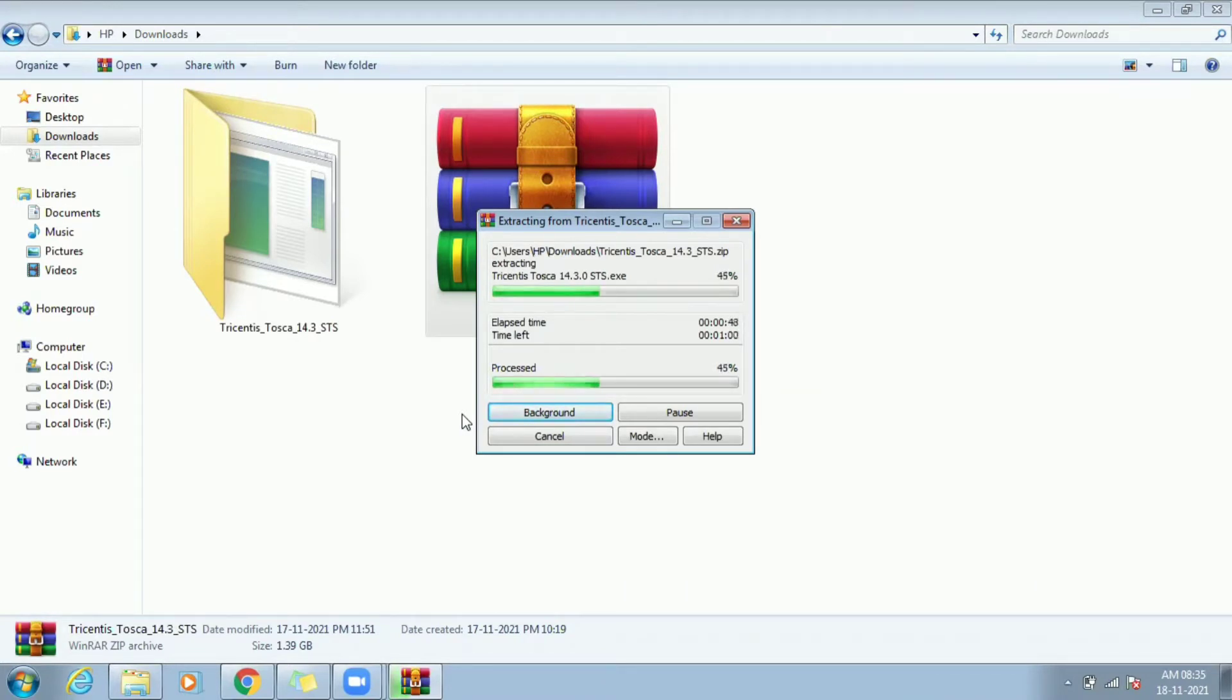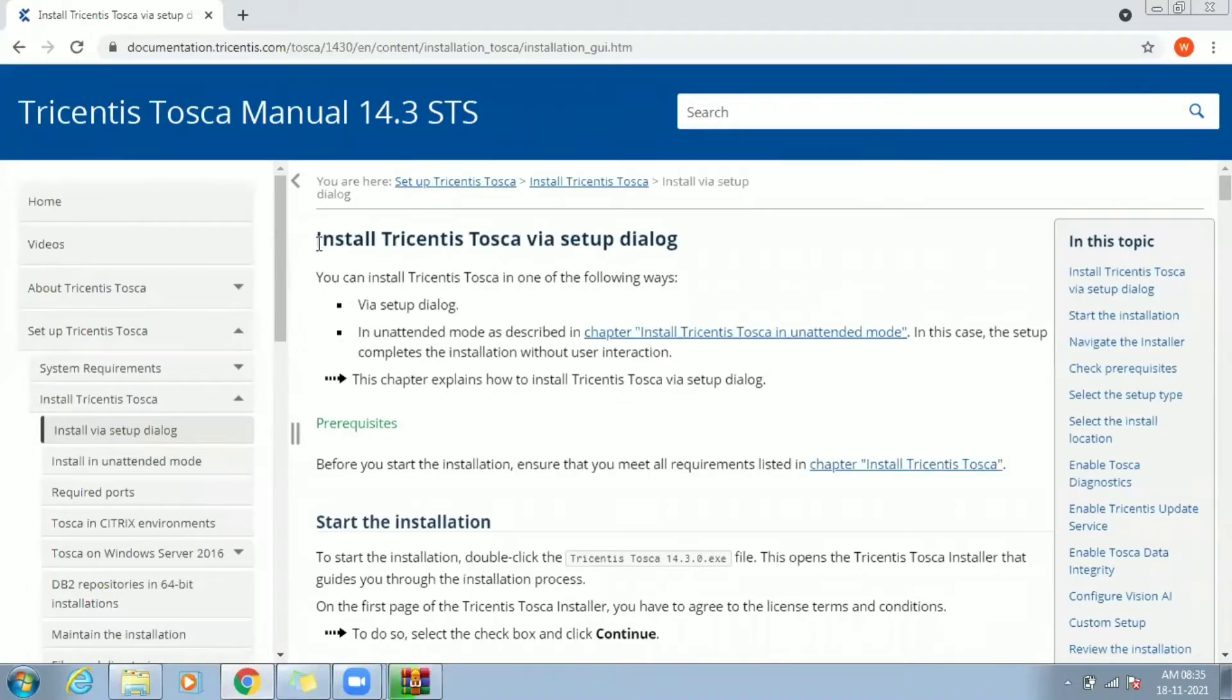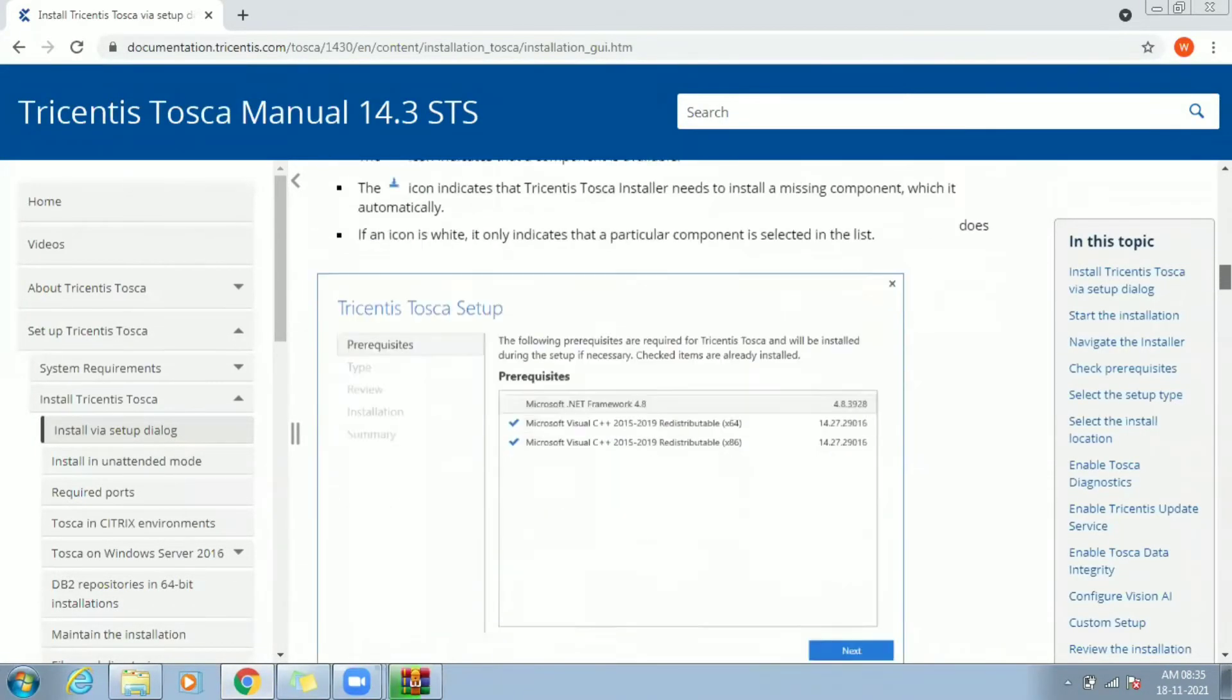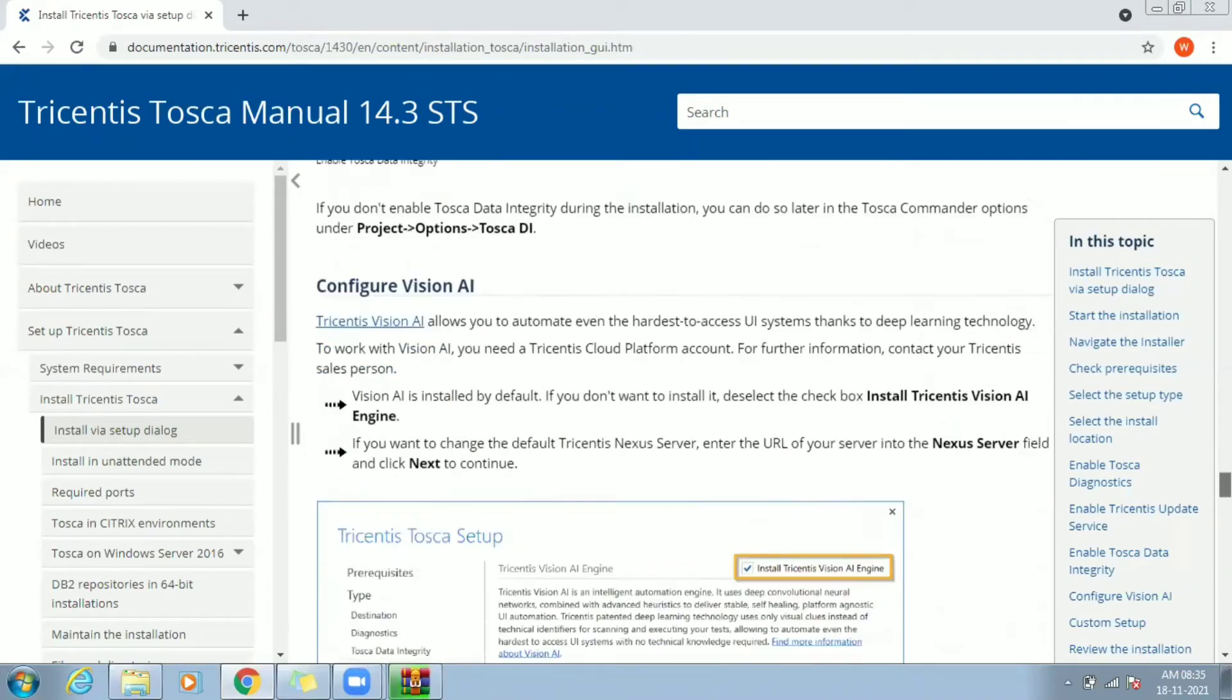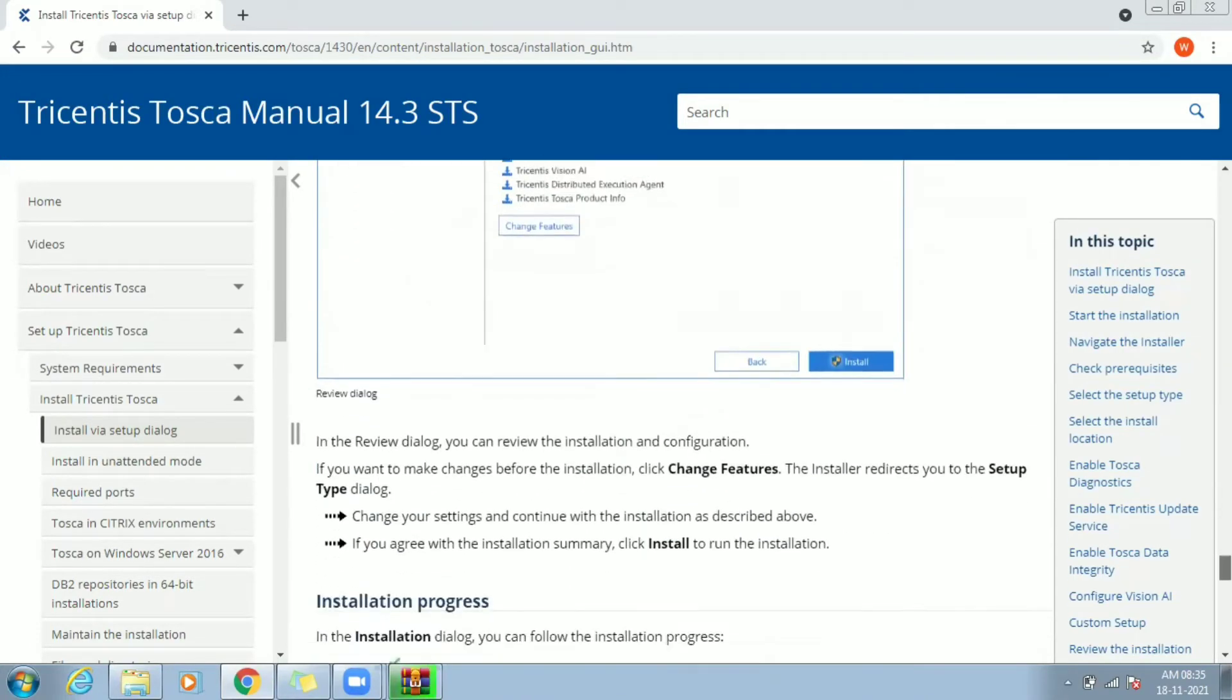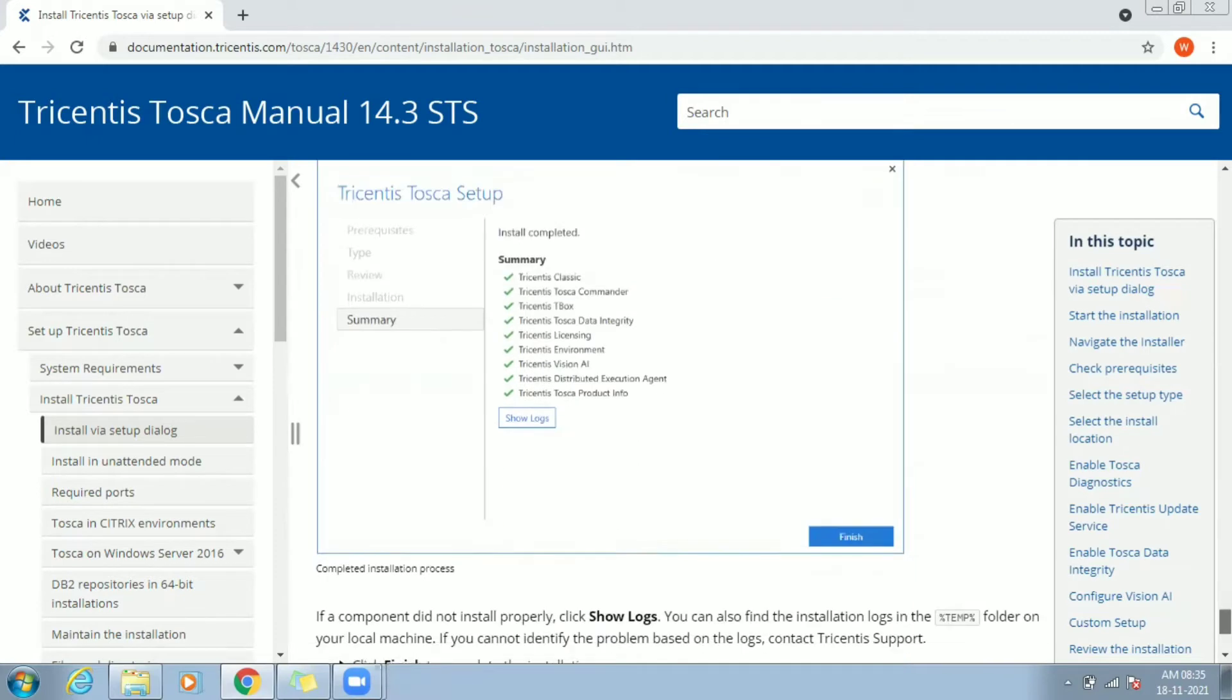While this extract is in progress, we'll show you the installation guide given in Tricentis user manual document. You can follow the step-by-step details provided in the guide to complete the installation process.